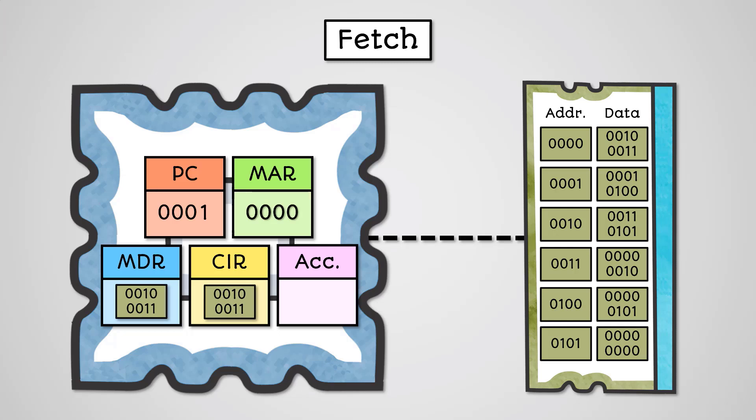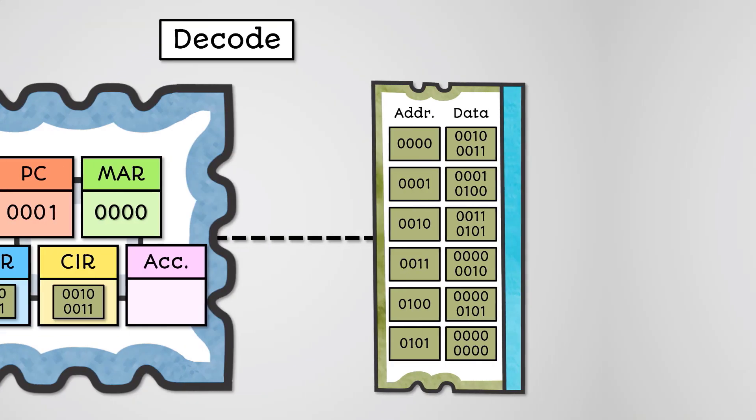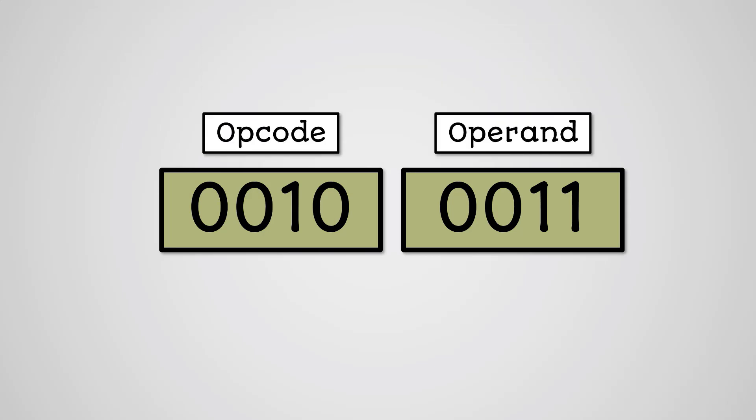Now we have the current running instruction, we need to work out what we are being asked to do. This is the decode phase. To understand what happens at this stage, you need to understand that an instruction in memory is made up of two parts, the opcode and operand.